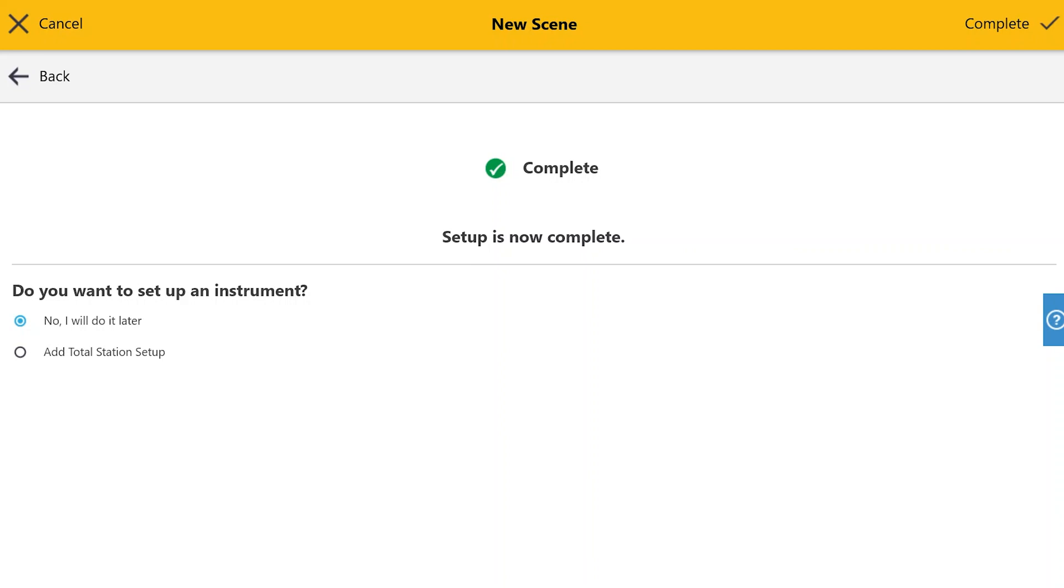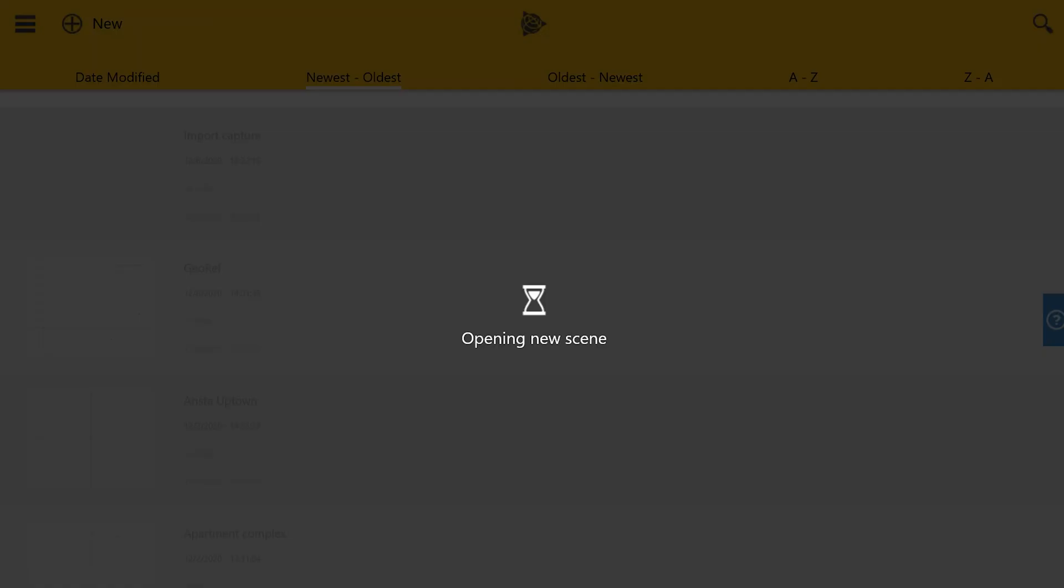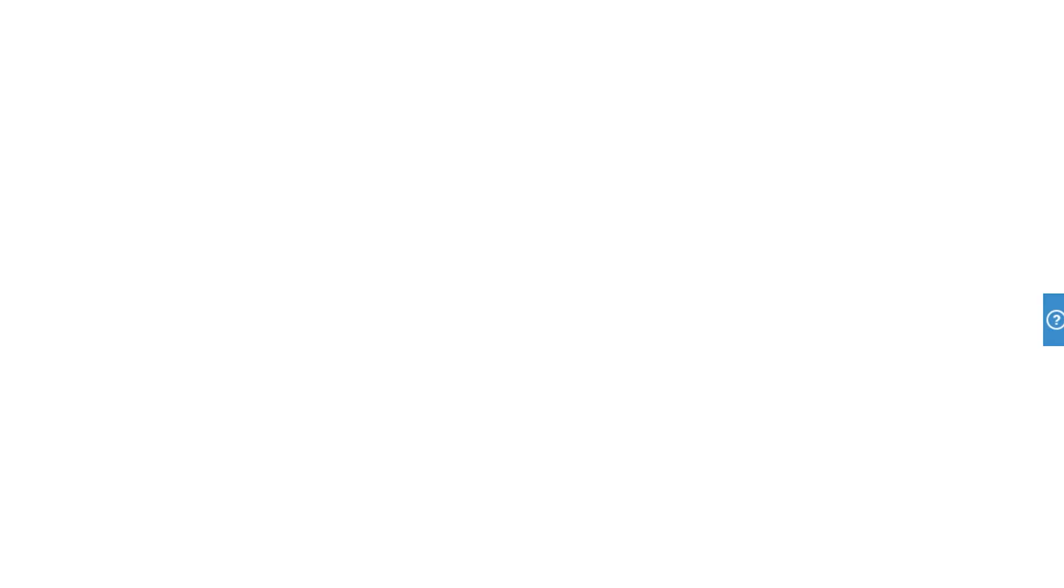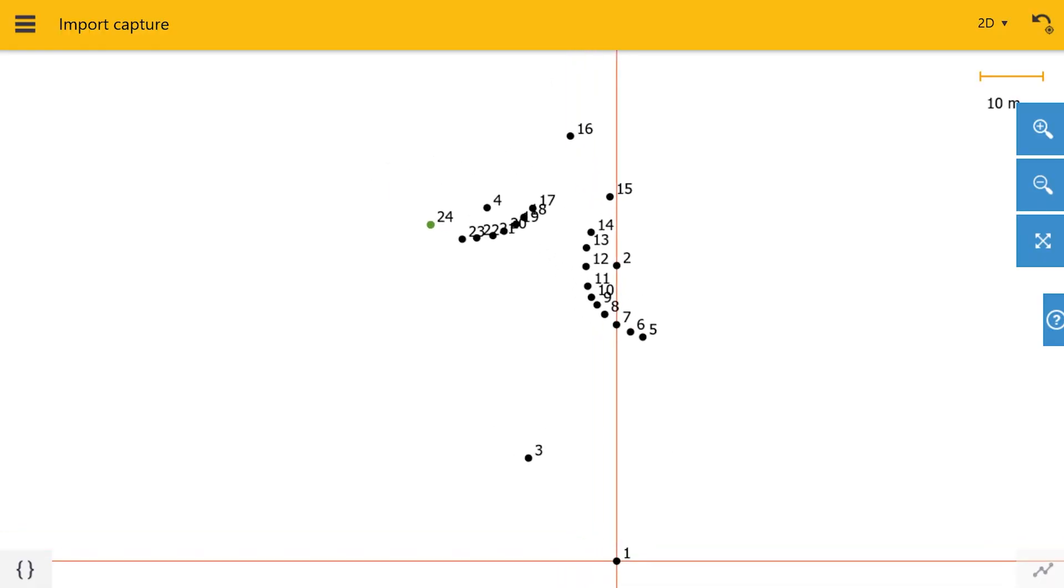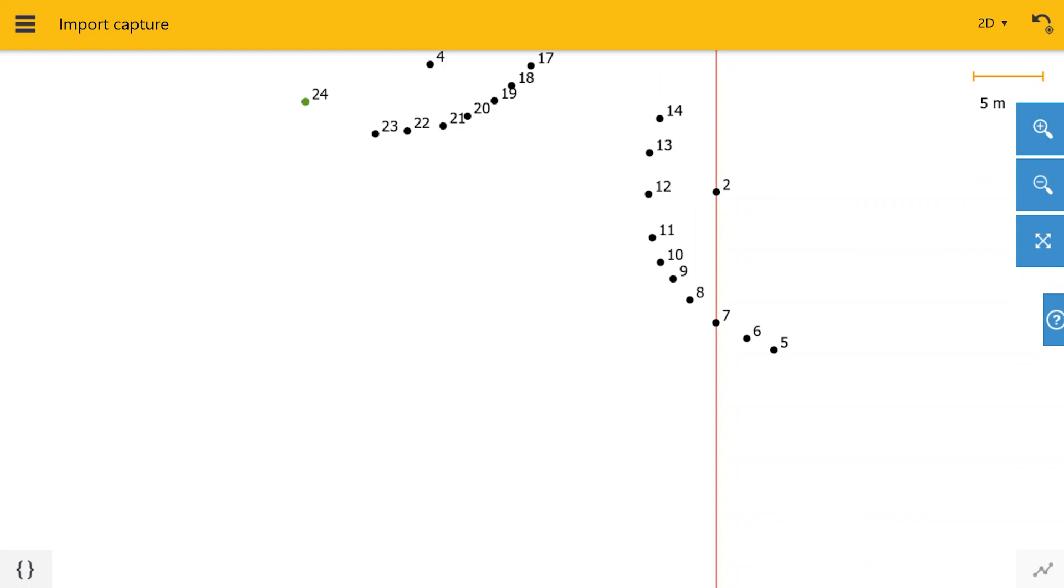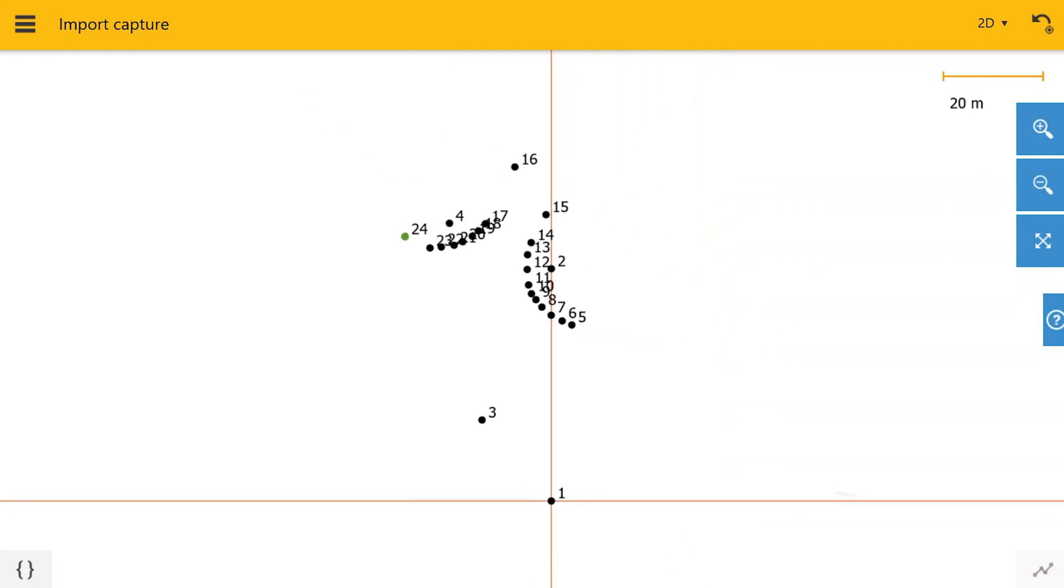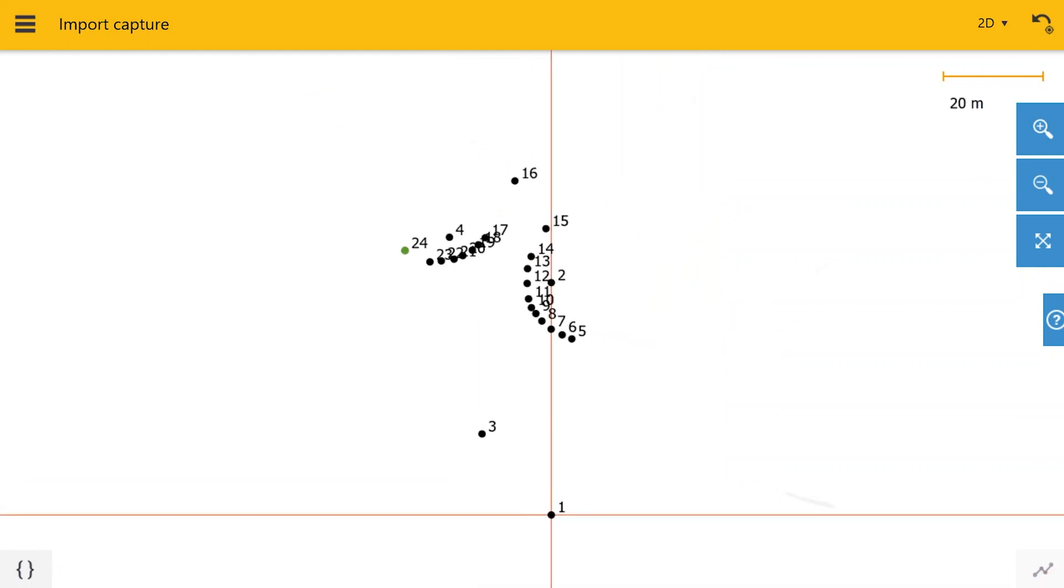You will then be prompted to add an instrument to your setup. You can either do this now or wait until later. As you can see, Capture brought in all of our points from the .jxl file.